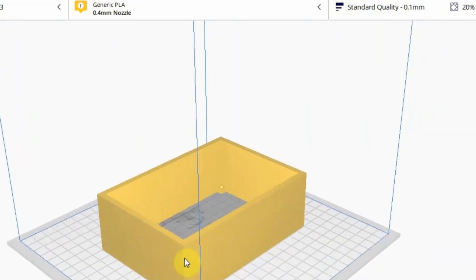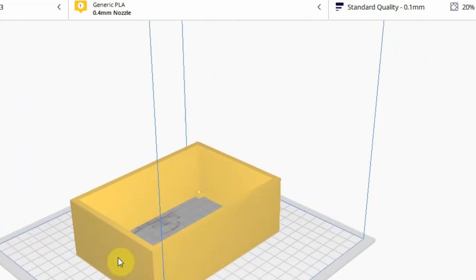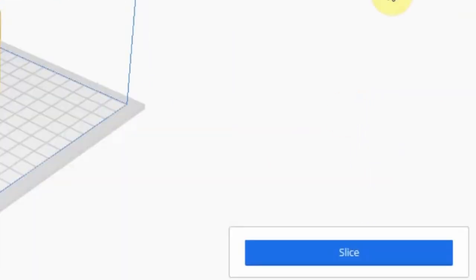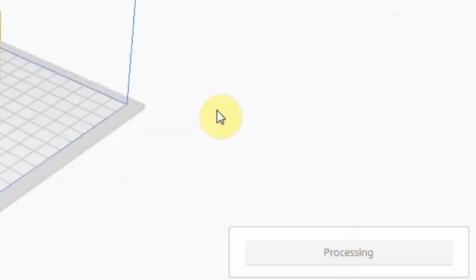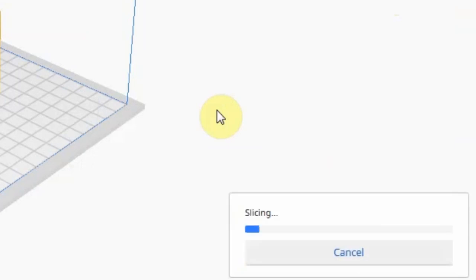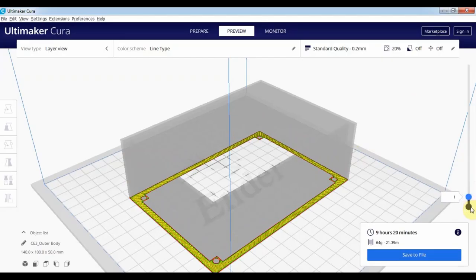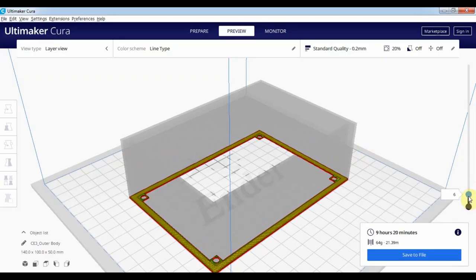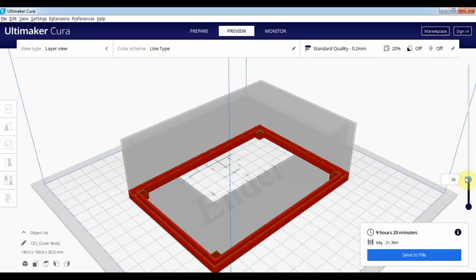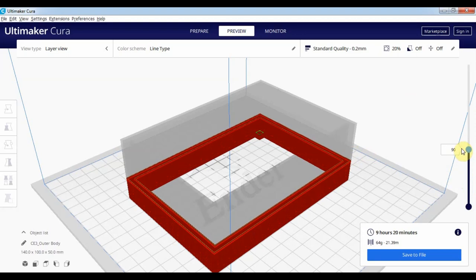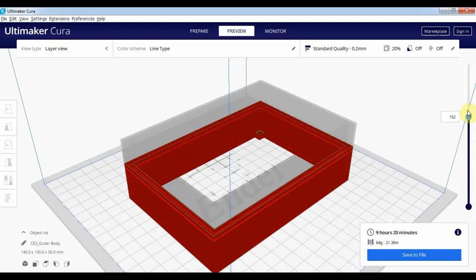As the name suggests, it slices a 3D object into many layers and tells the printer how to move in the X, Y, and Z directions to create a layer. Such layers are added on top of each other to create a 3D object.